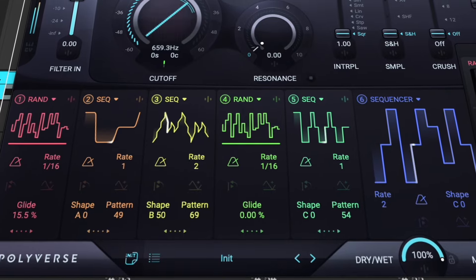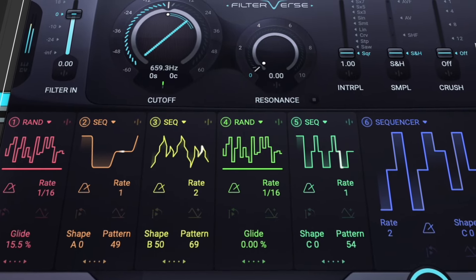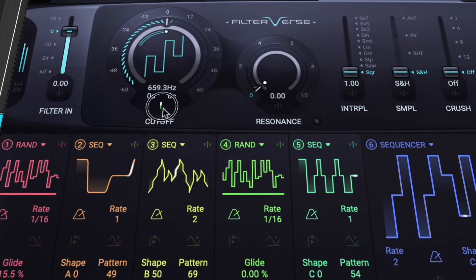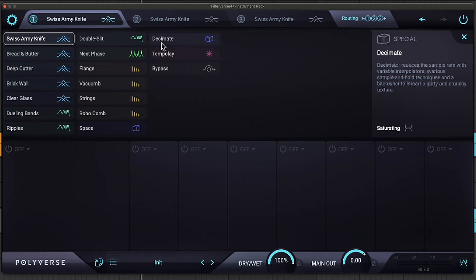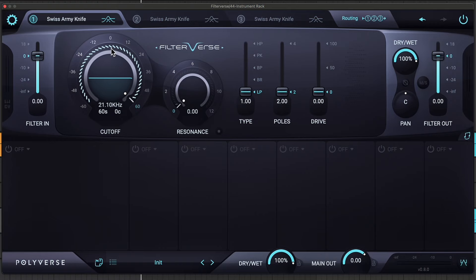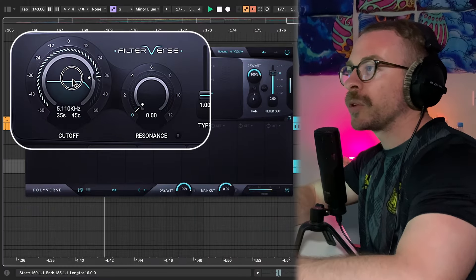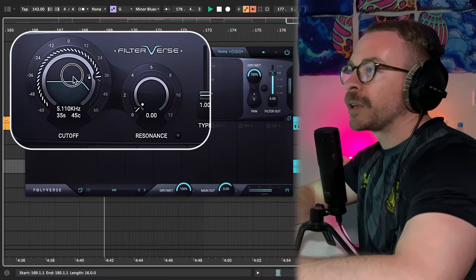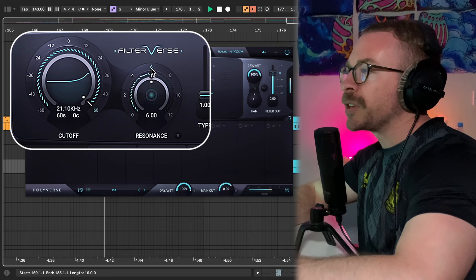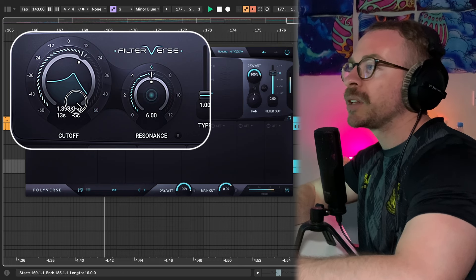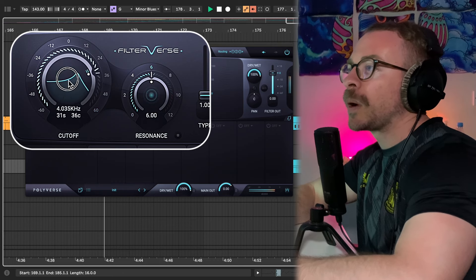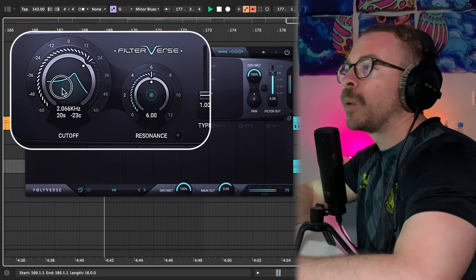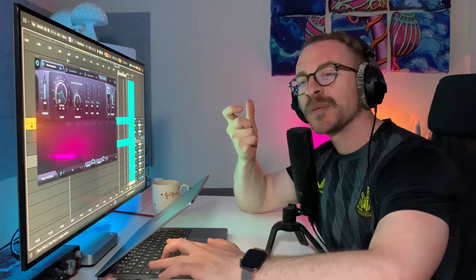So this is Filterverse. It's a filter plugin. Yes, I know, it's just a filter, but it's not just any other filter. It has all of these amazing and creative filters that literally do not exist elsewhere. So the classic filter just works like this. Really nice resonance. Yeah, you already get how rich this sounds.